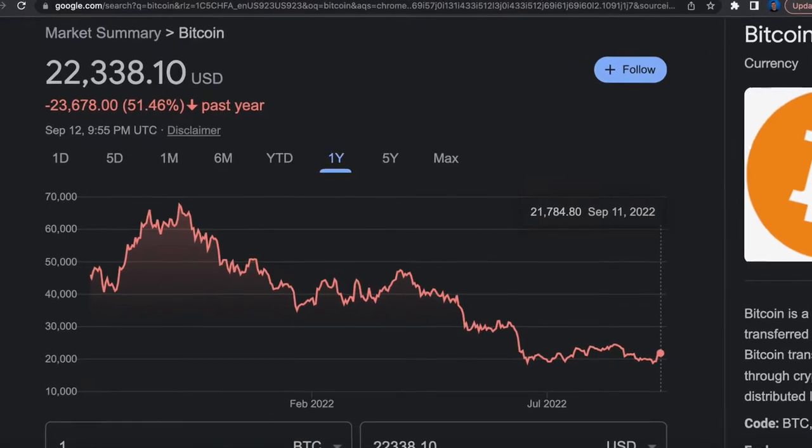In November of 2021, Bitcoin hit an all-time high of around $66,000 for one coin. Now in September of 2022, it's hovering at around 20,000. So it's down well over 50% from its all-time high.